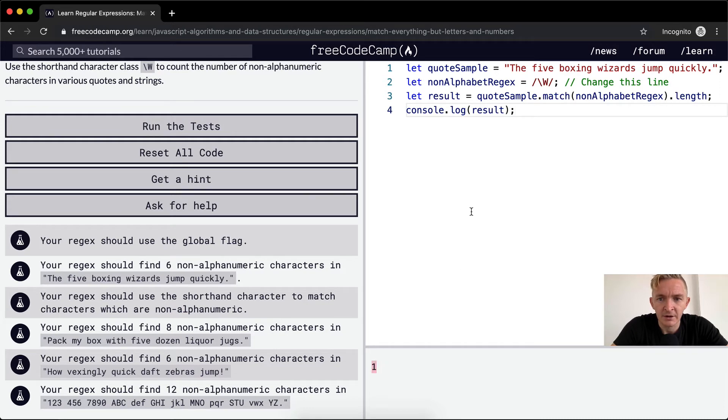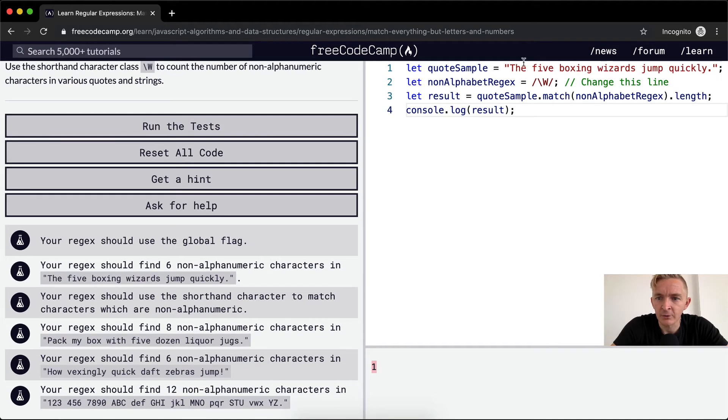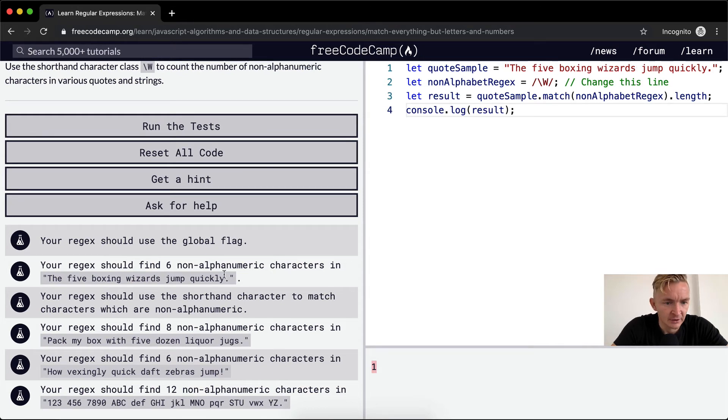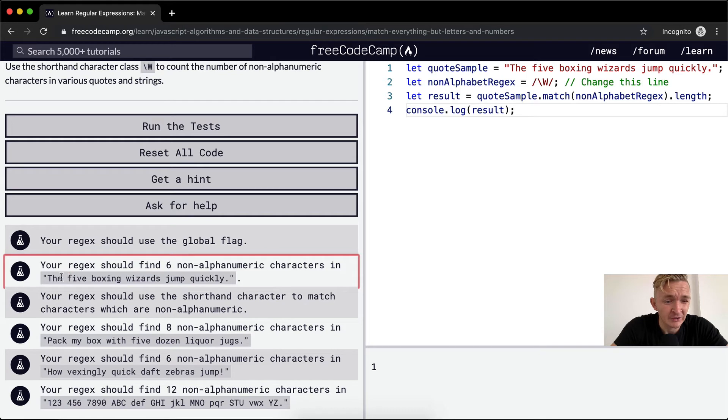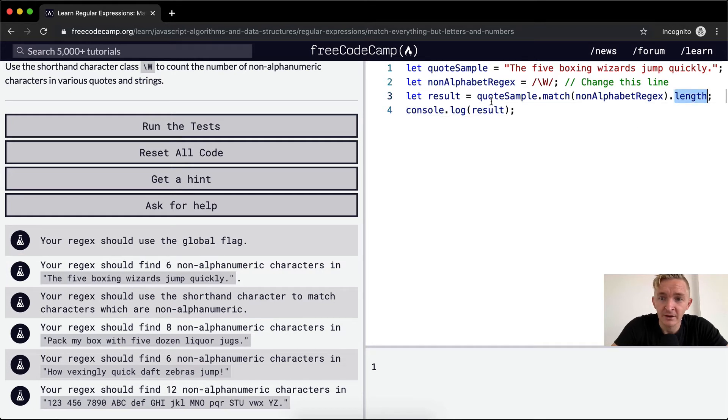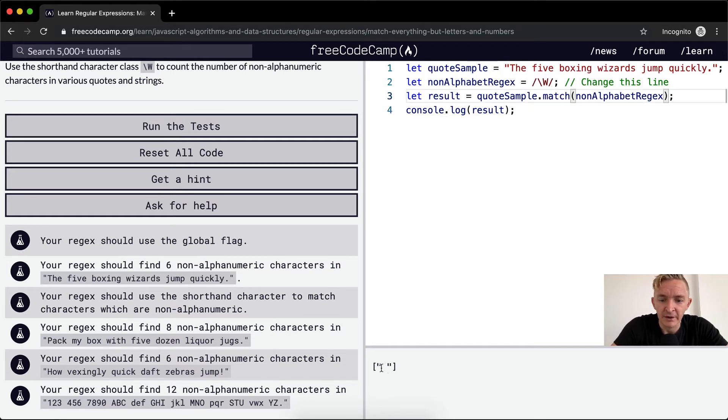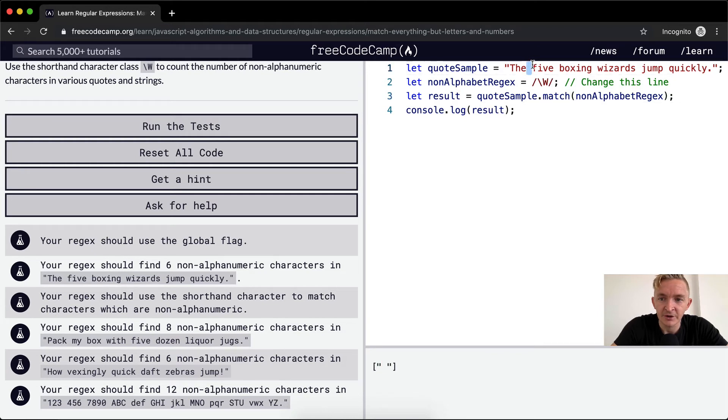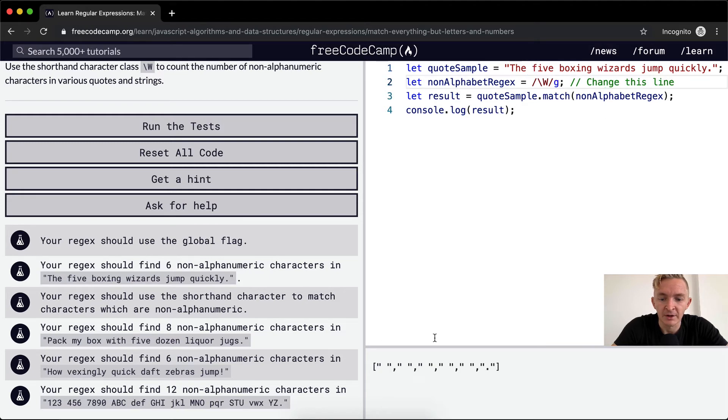So we've got one here. Now this one should have one, two, three, four, five, six non-alphanumeric characters because there's five spaces and a period. And so what we're doing is we're just matching the first one. If we were to remove the length from the result, we would see that we've got a single space. And what does that tell us? The regular expression is just picking up the first one and it's not picking up the rest. So what we need to do is flag it globally.